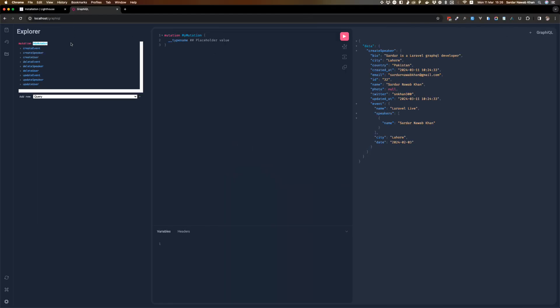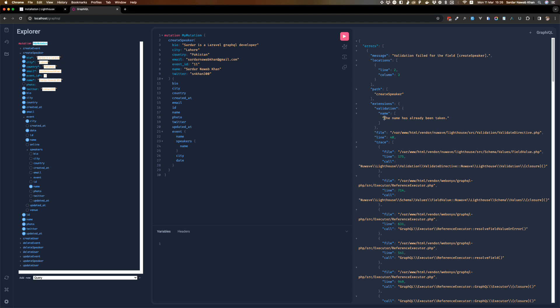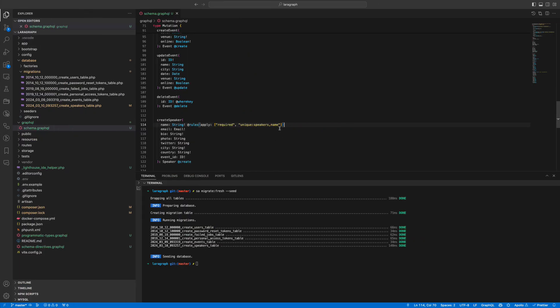Validations are giving you the proper error in the proper format, and this is actually returning it in the validation object. So there is an array of errors where you can see the name is already taken. So we cannot add the same speaker again. Then we might want to add min 3, maximum 255 for the name — that's something we might want to add.